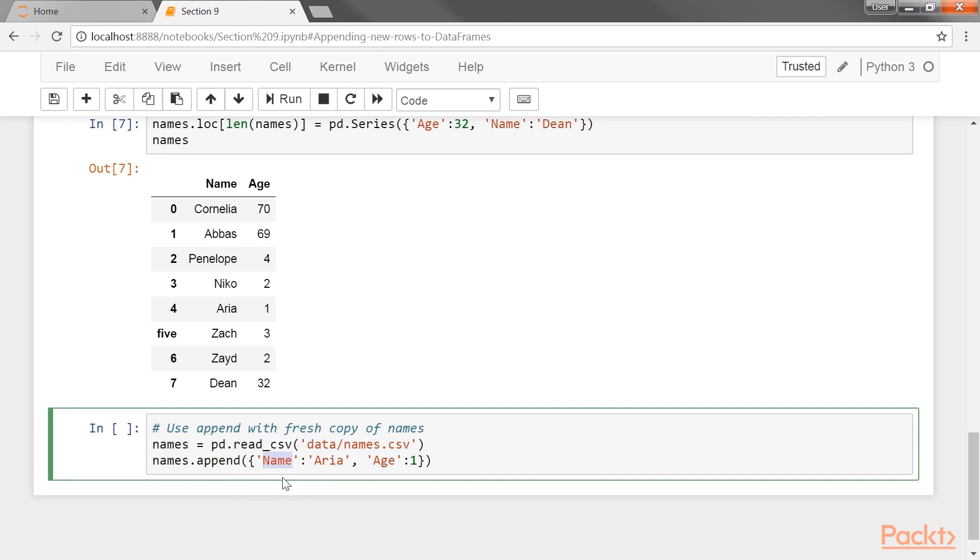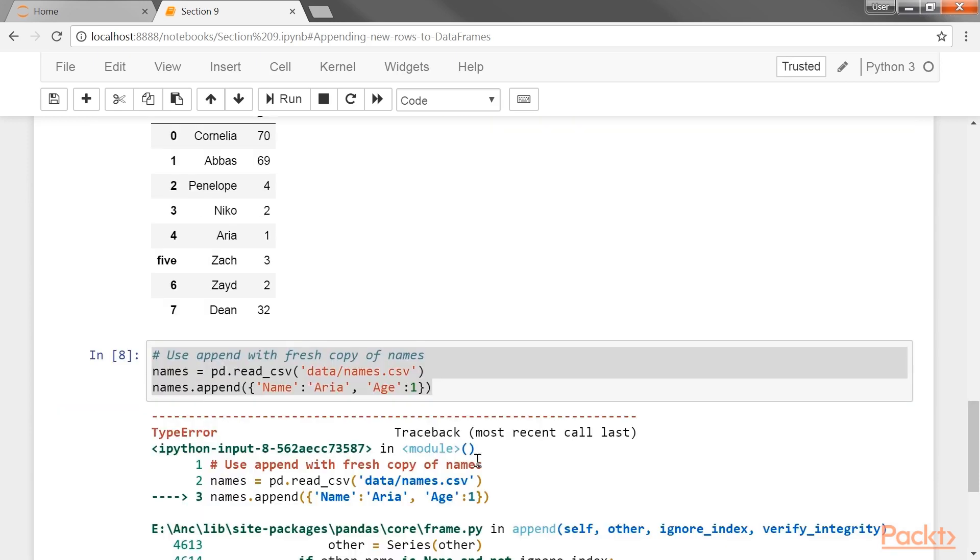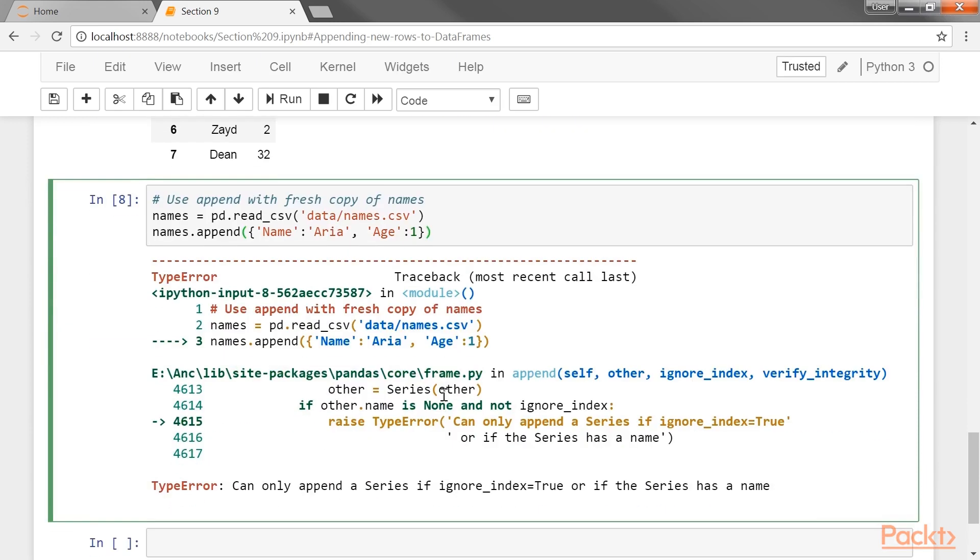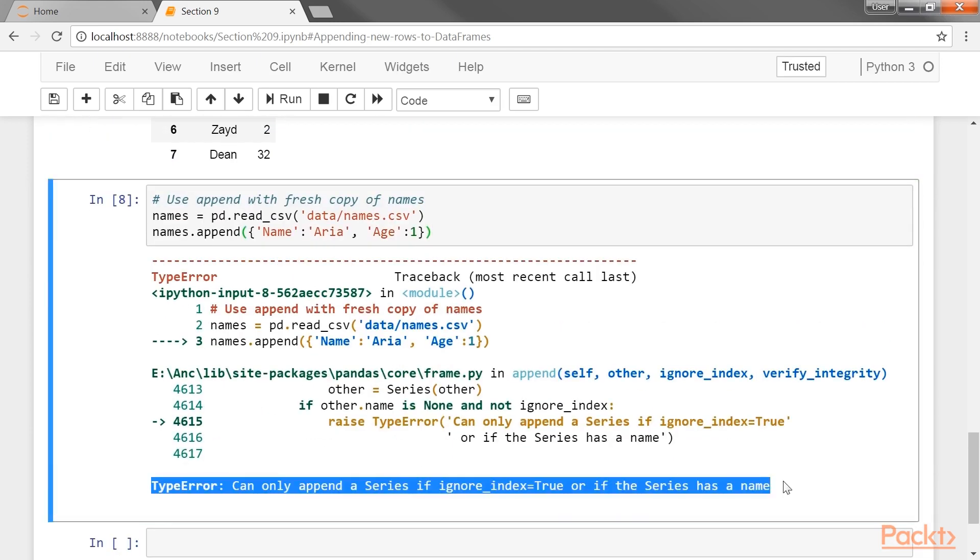Let's see what happens when we attempt to use a dictionary with append. So, we could say that using a dictionary of column names mapped to values isn't enough information for append to work, as seen by the error message here.